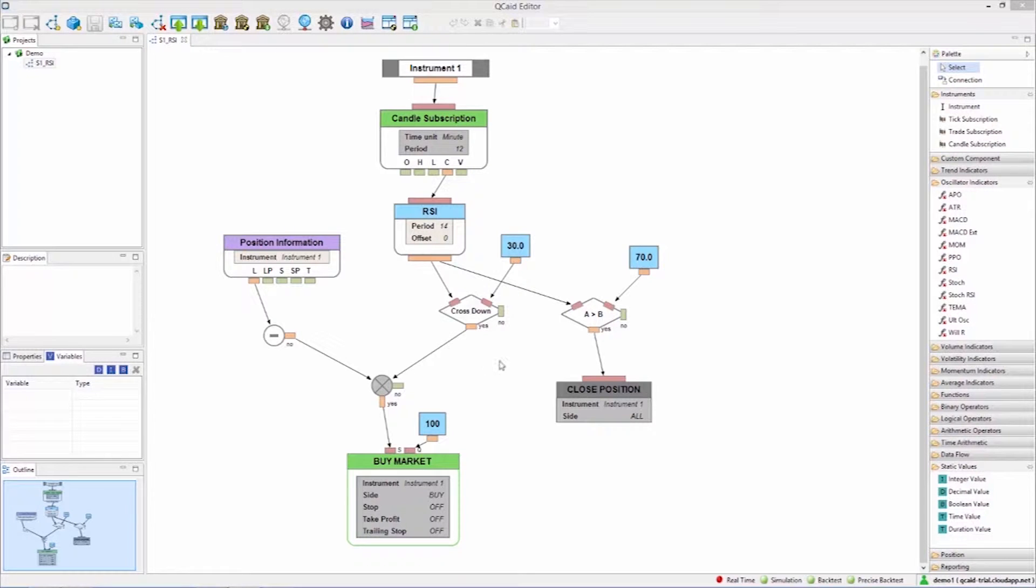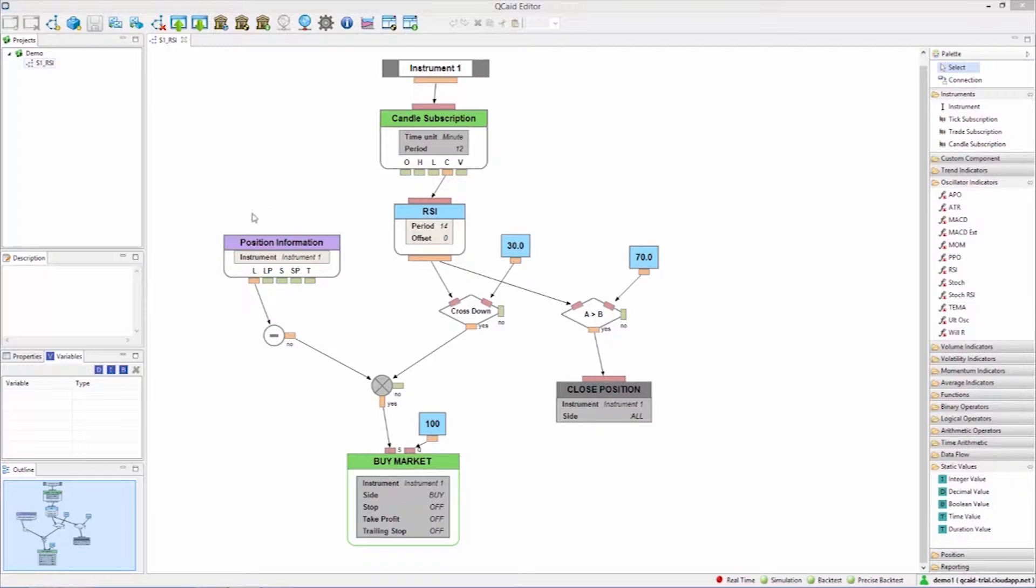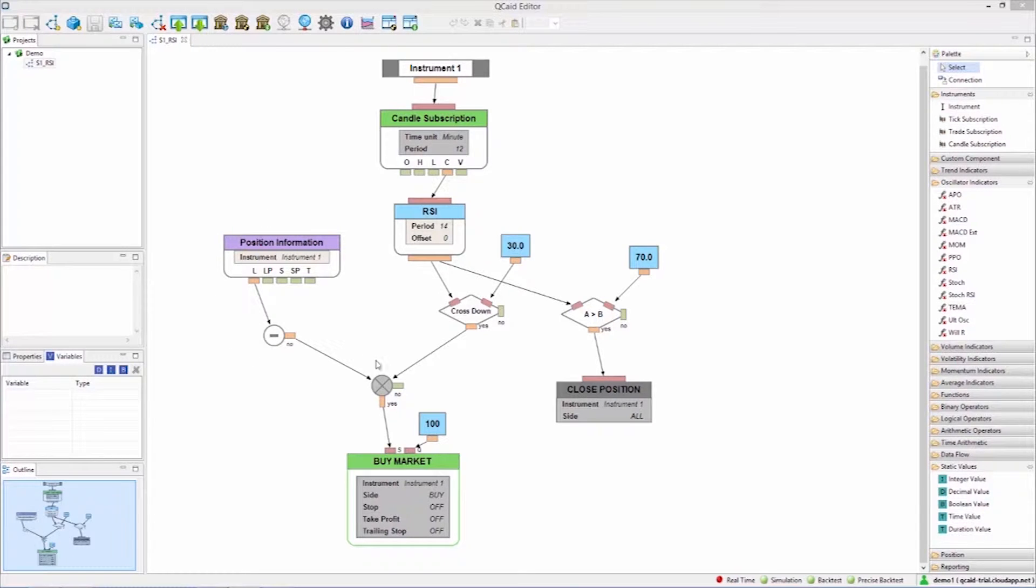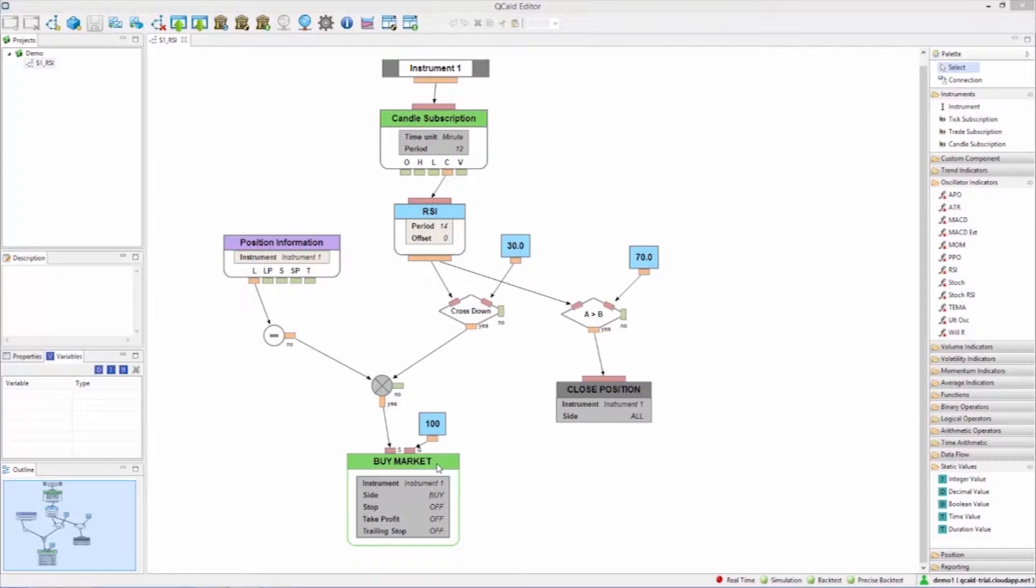To the left of the canvas we have several views with information on this strategy. This time we are going to look at the variables view. Variables represent decimal, integer, or boolean values.